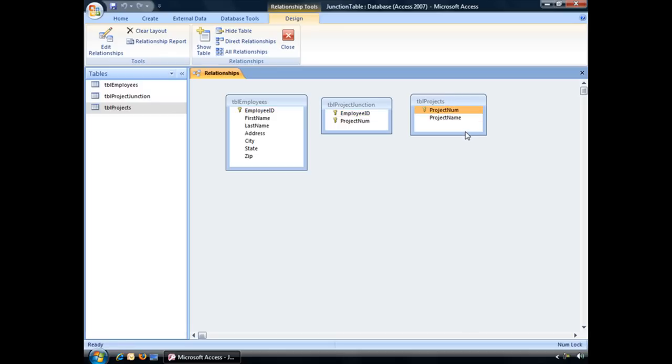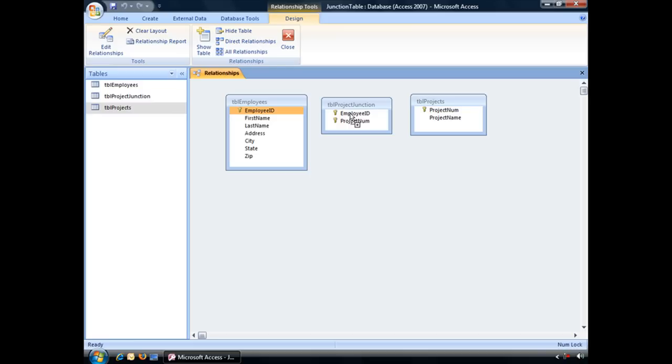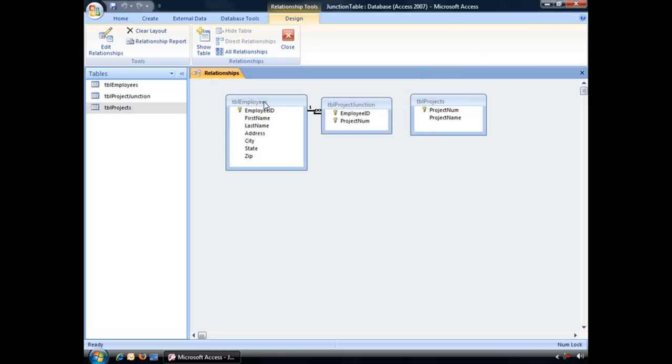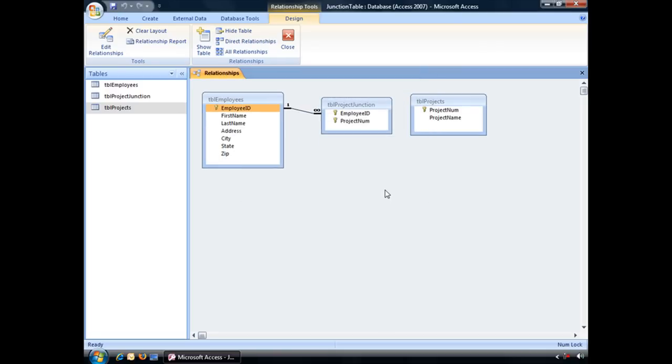And the last thing to do is to create those relationships. So I'm going to hover my mouse over the Employee ID field from TBL Employees. Click and hold my left mouse and drag and drop it right on top of the Employee ID field in TBL Project Junction. When I release my mouse, the Edit Relationships dialog box should appear. Enforce Referential Integrity, I definitely want to turn on Referential Integrity. Click Create. And there's my first relationship.